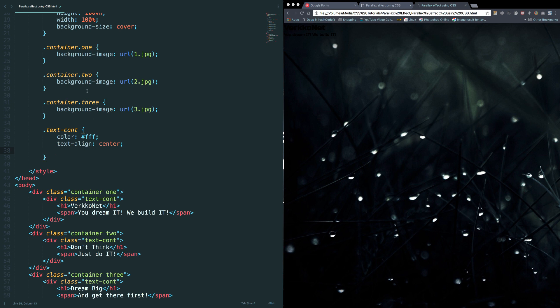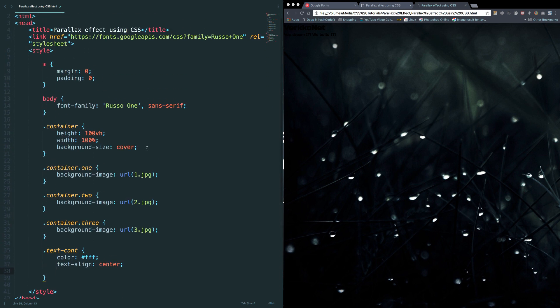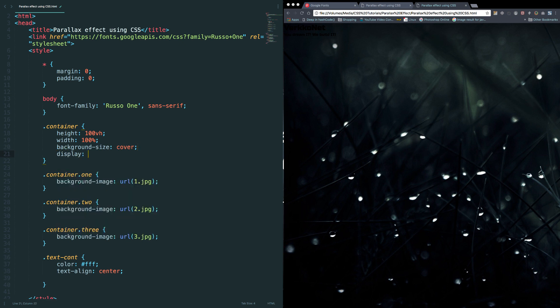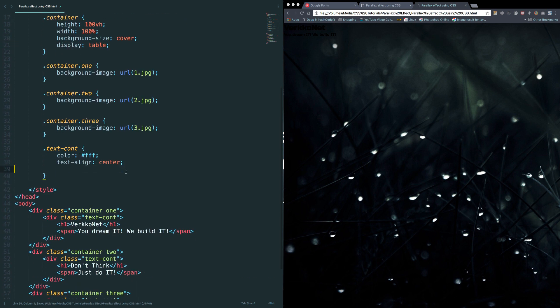So in order to do that, we need to set the display as table here, and display as table cell here.